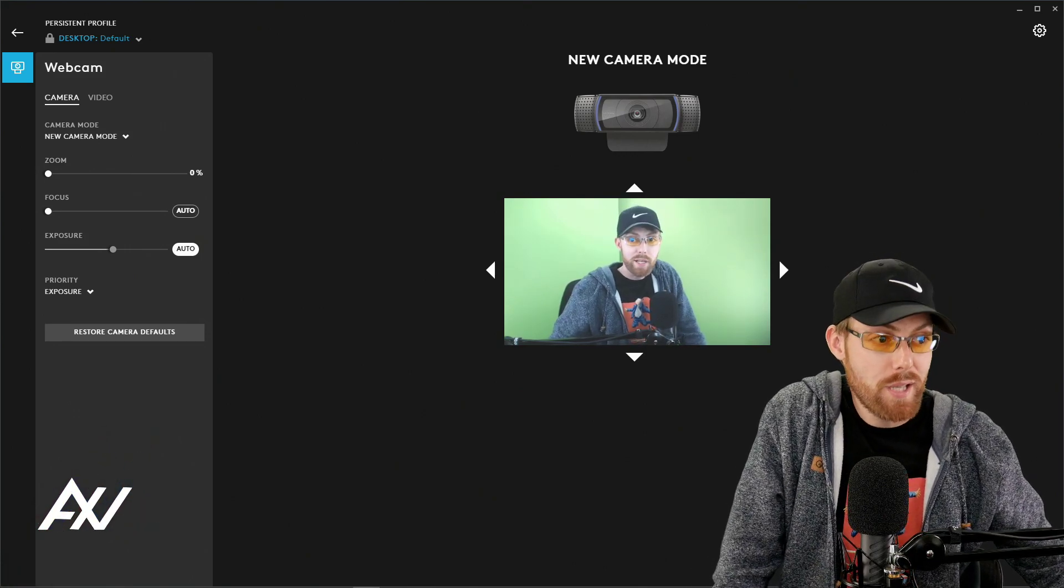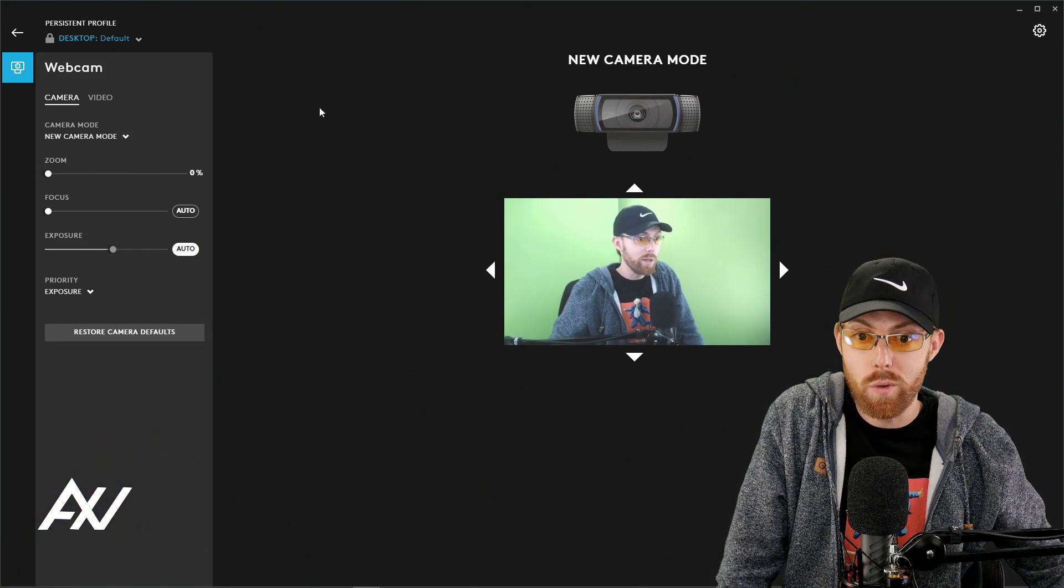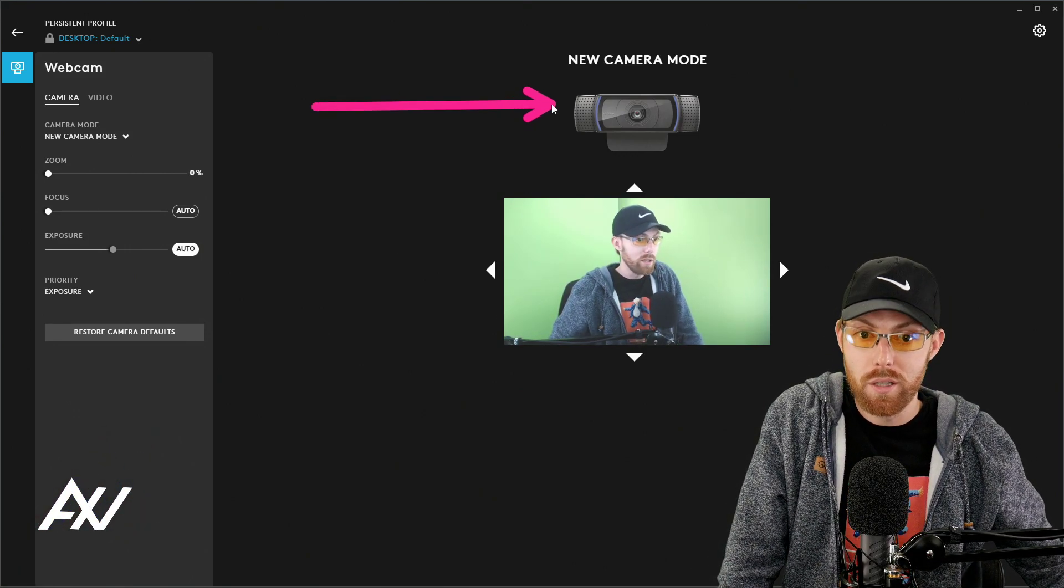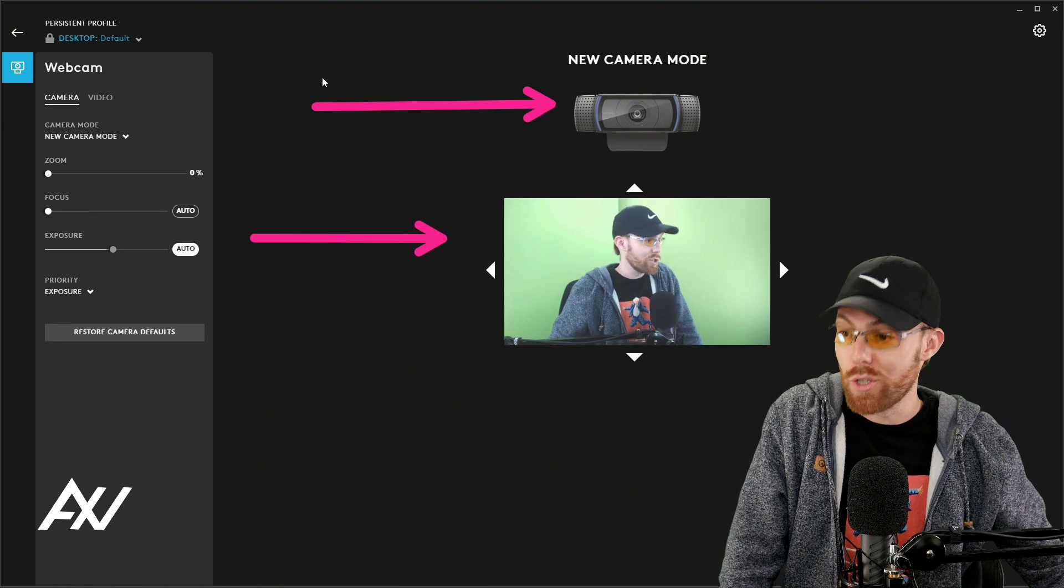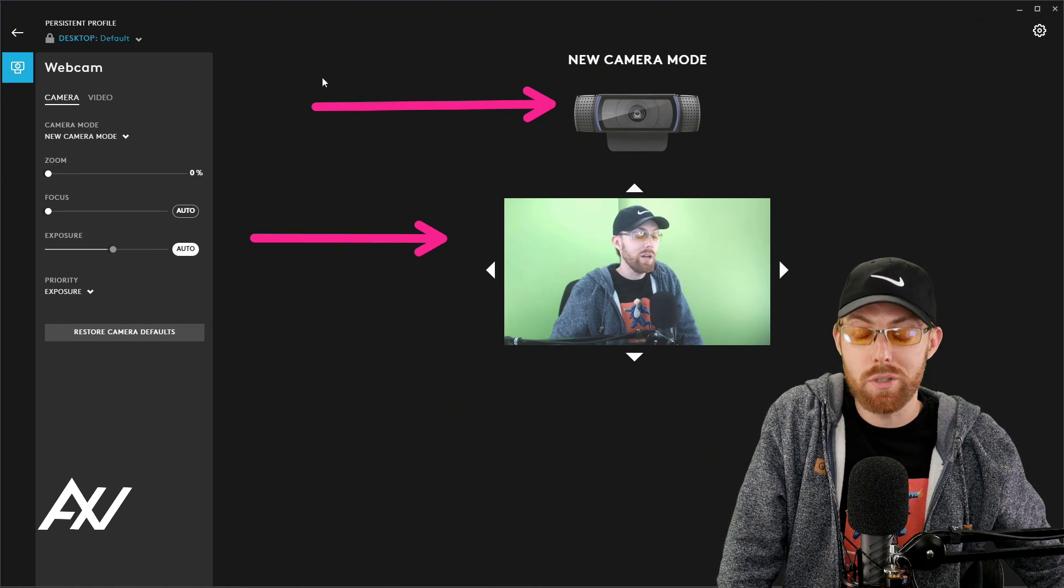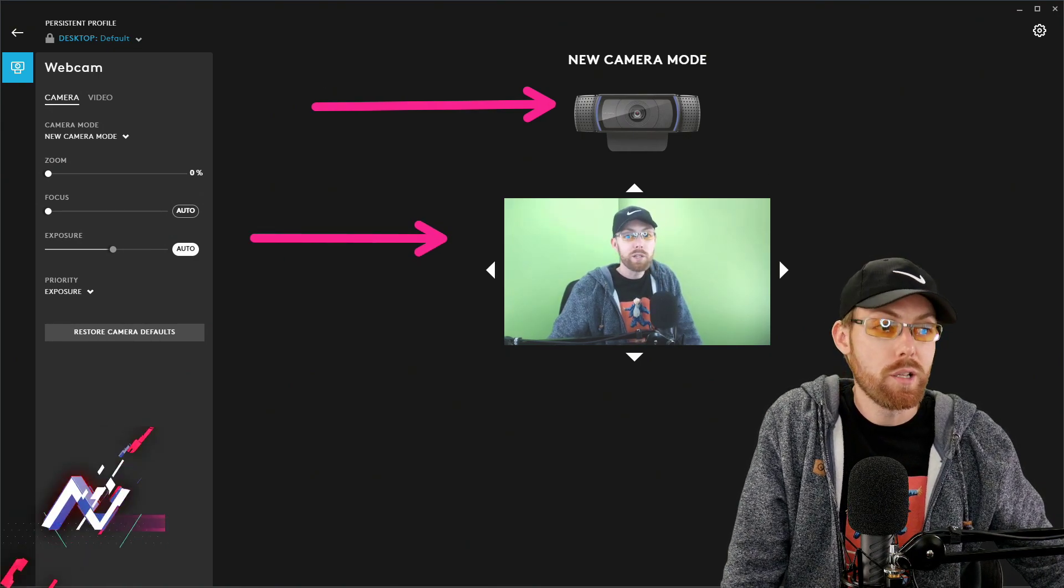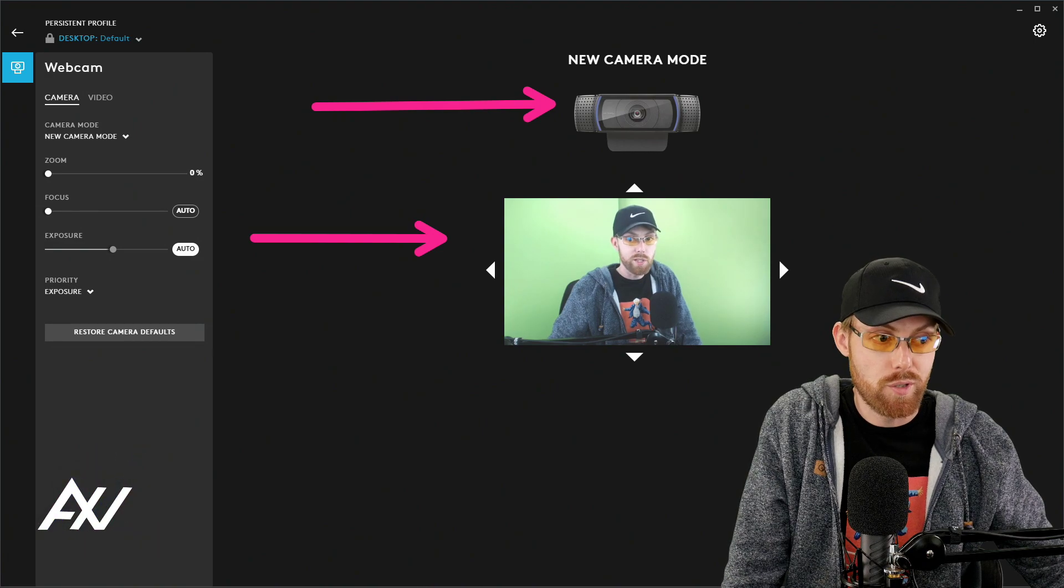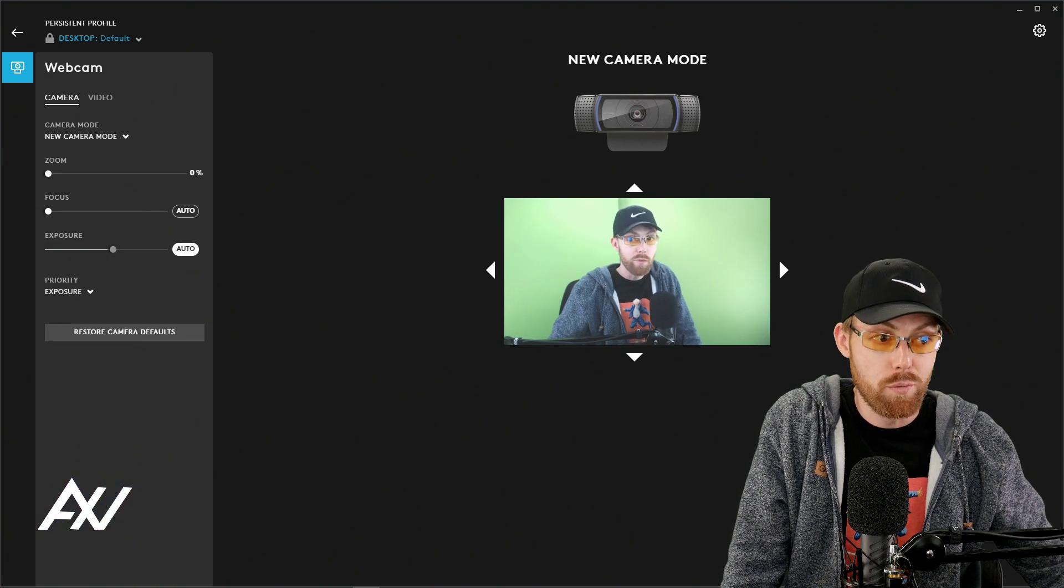We're going to go over all the best settings for your Logitech C920 within the Logitech G Hub software. You should have your camera up and running. You should see it here. Let's go over all those juicy settings to maximize quality.